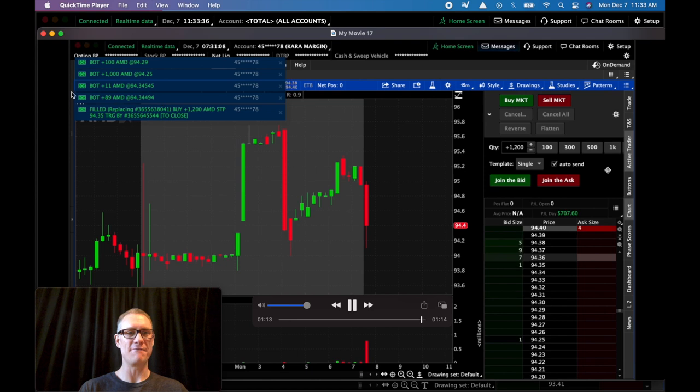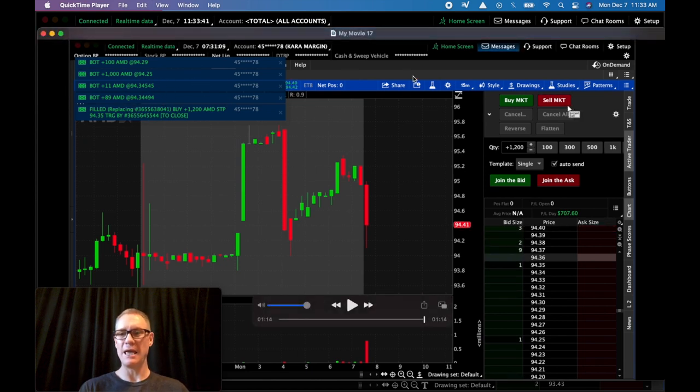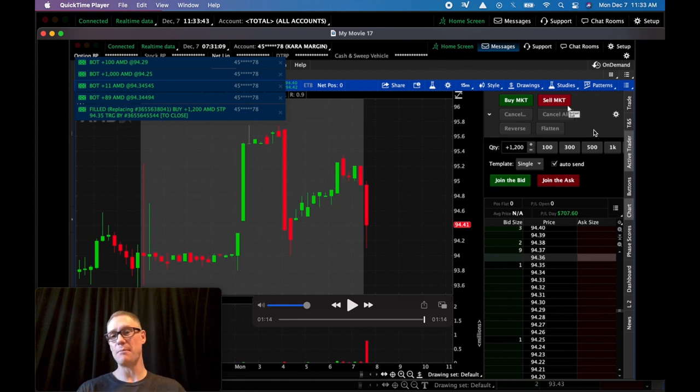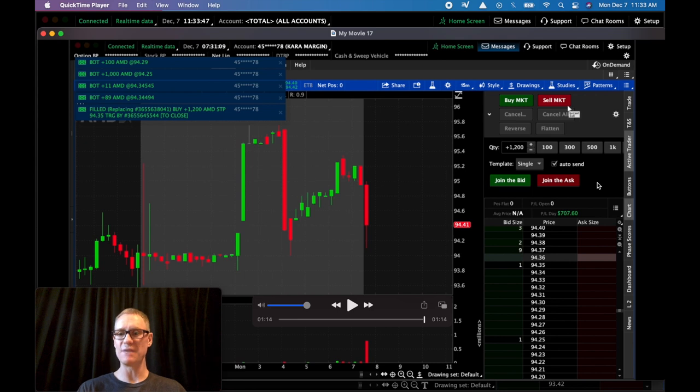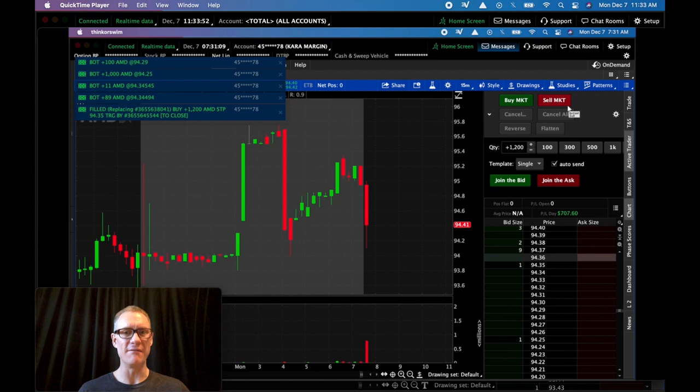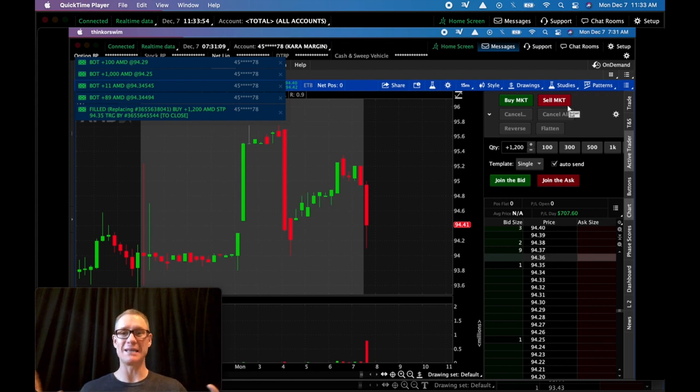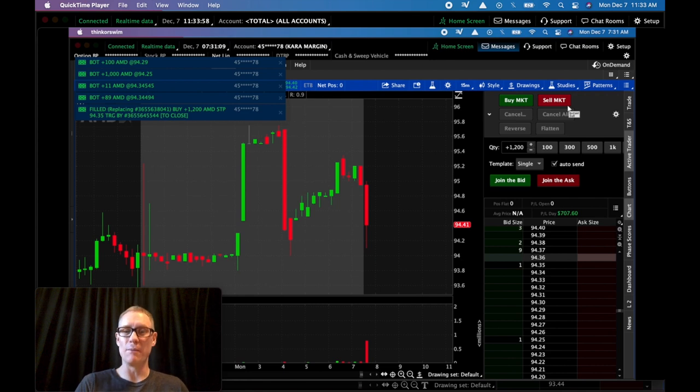So you can see up here, got filled at $94.29, $94.25, $94.34, and ultimately ended up in my favor. Gave me a little slippage to the upside. So $707.60 is where I finished the day, which ended up being about $2.35R on the day, which is fantastic. I will definitely take that. But again, still waiting for a monster to show up in December.